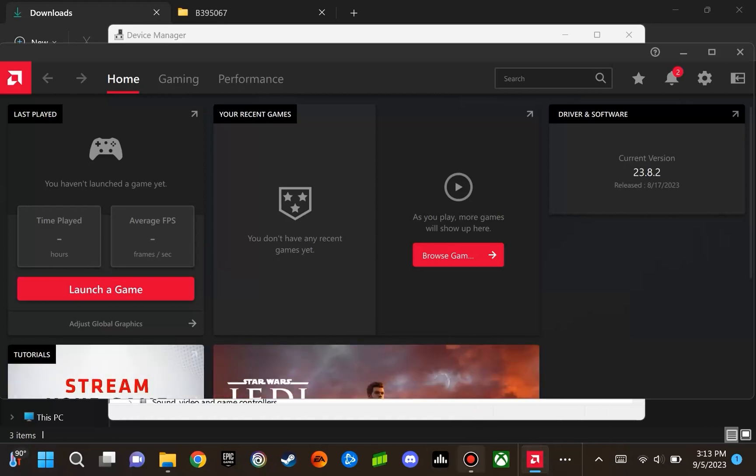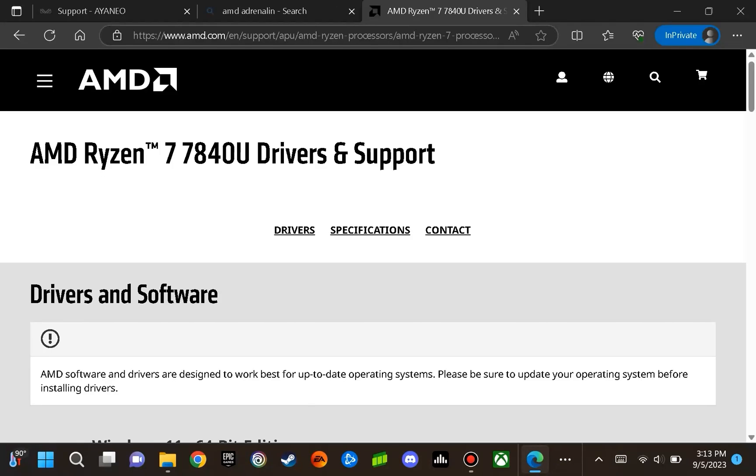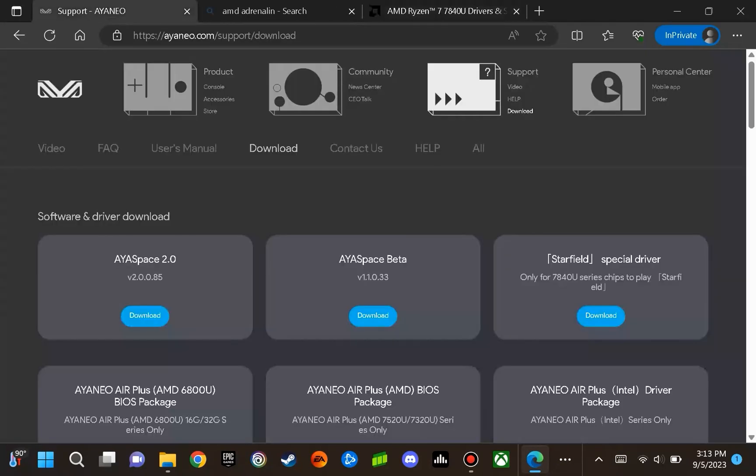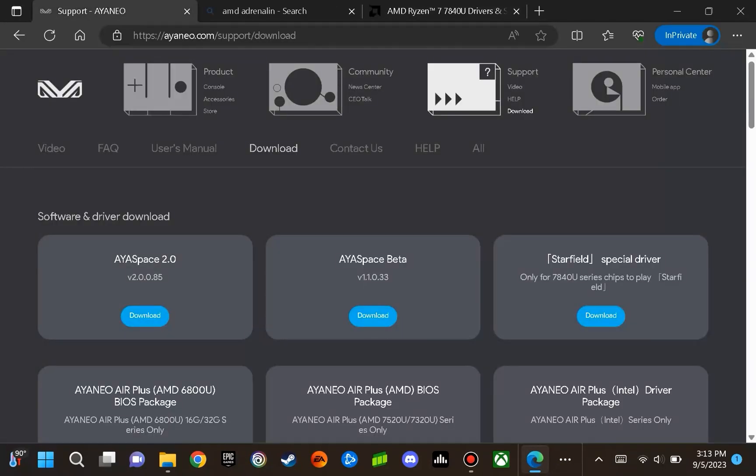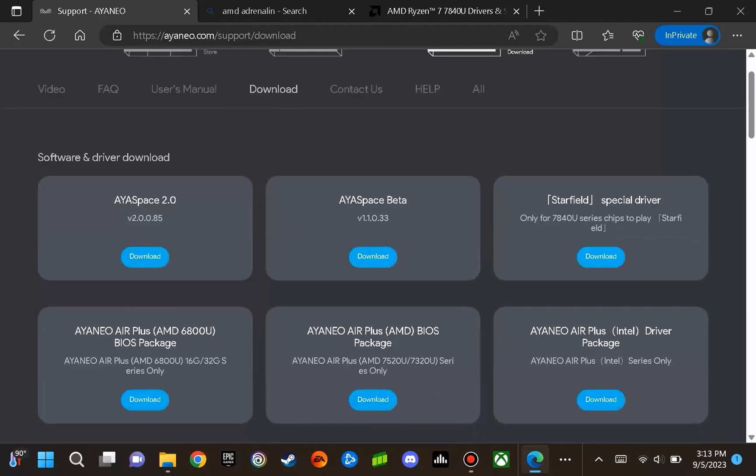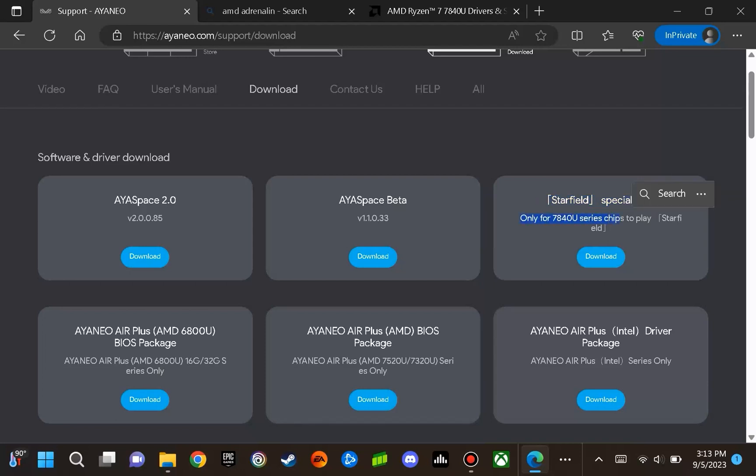The first area that you want to go to is the Aeneo support page. You are going to want to go specifically to the download area and install the Starfield Special Driver. Note that this driver is only for devices using the Ryzen 7 7840U APU to play this game, Starfield.